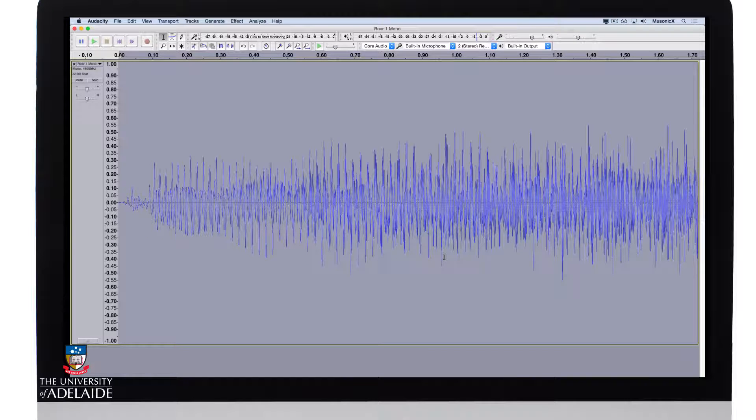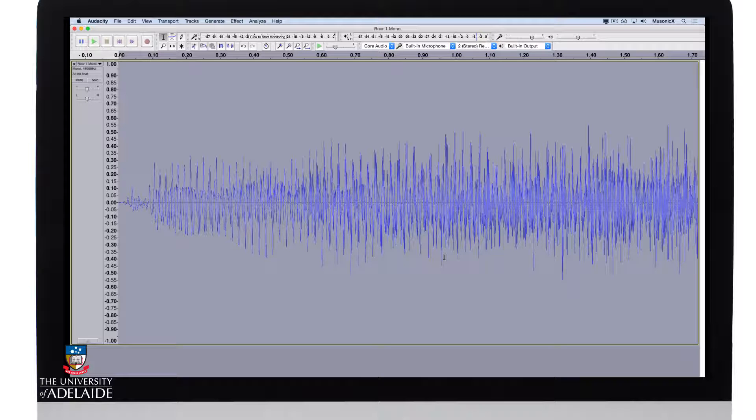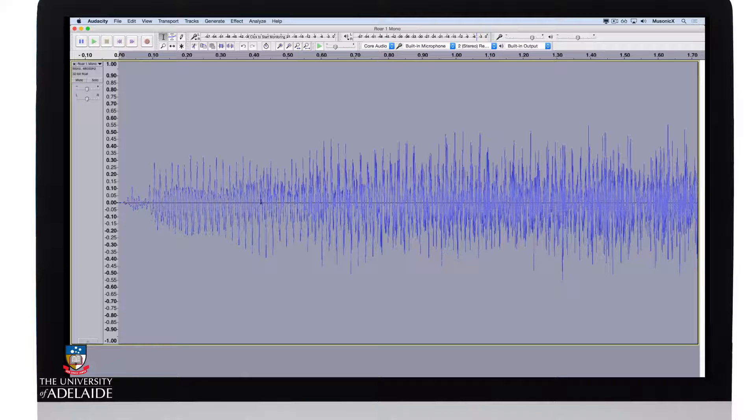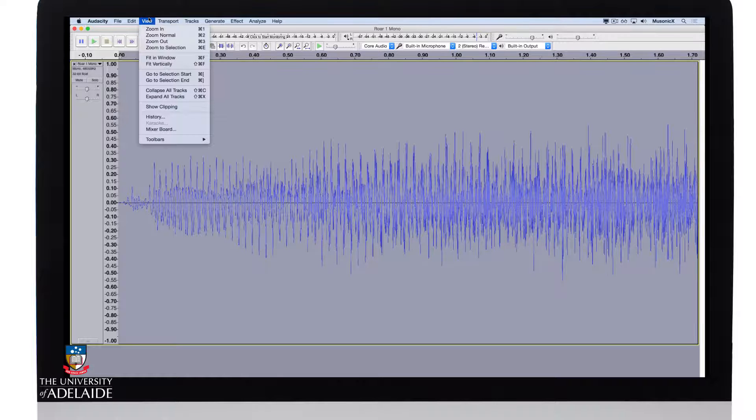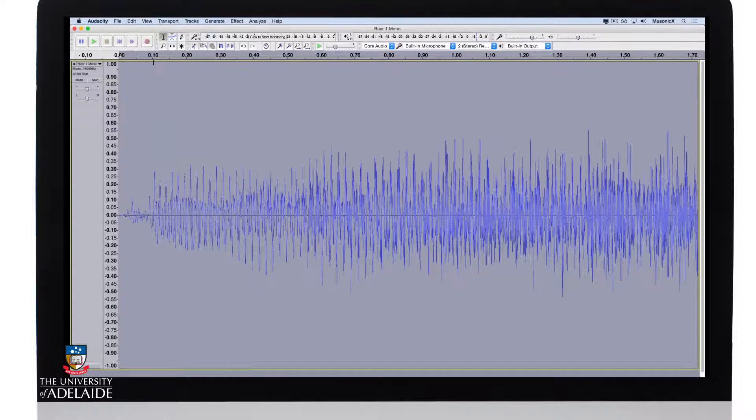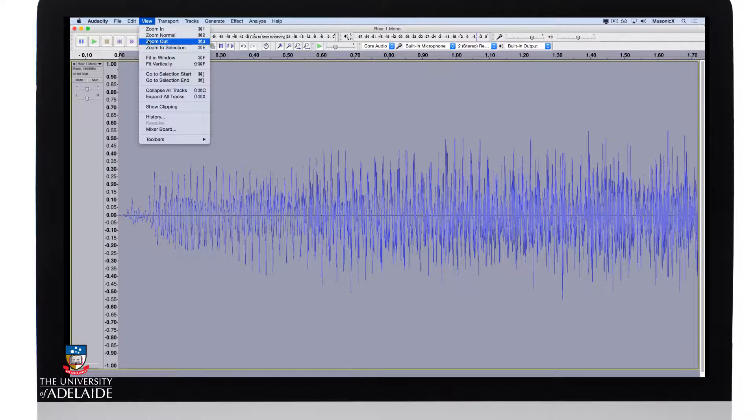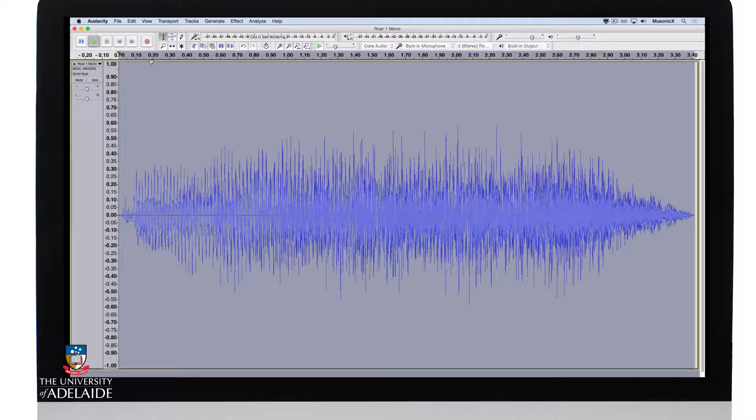Now what you may have noticed is that the duration has increased because I'm playing it back at half its speed. So it's actually doubled in length. Let's make sure we can view it all and play it back.